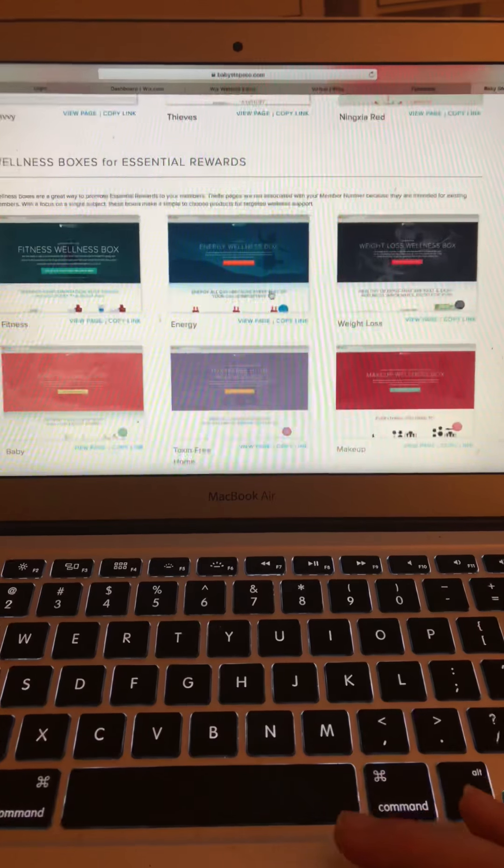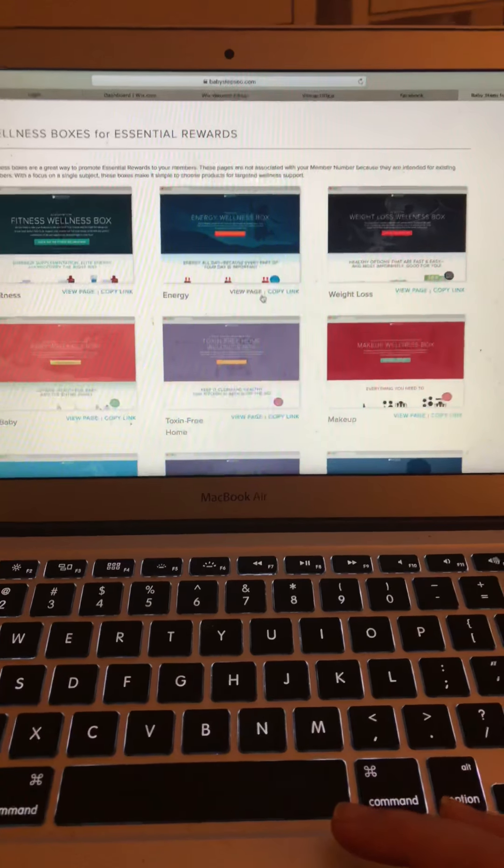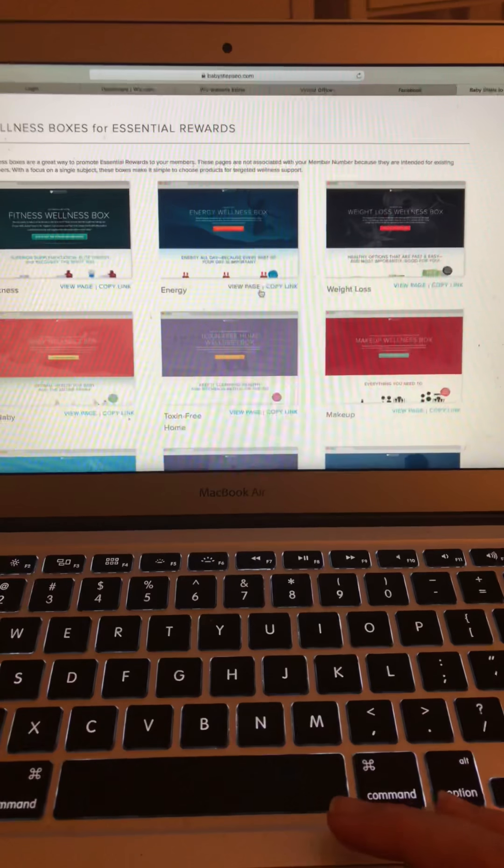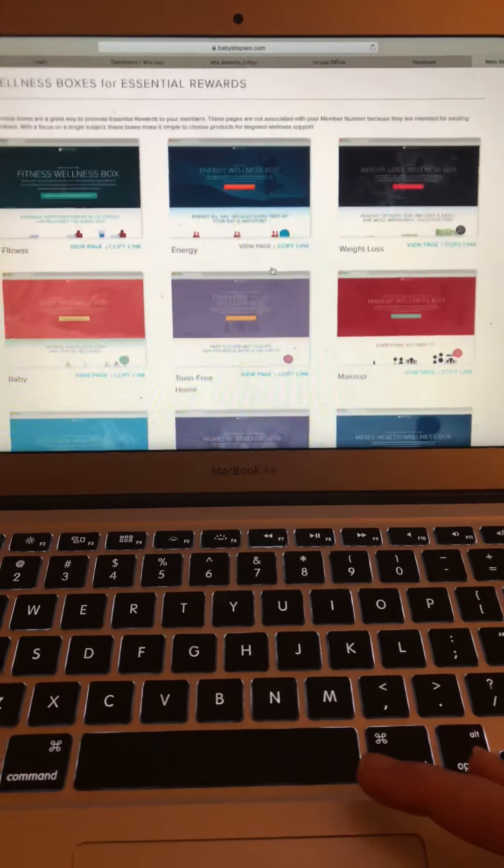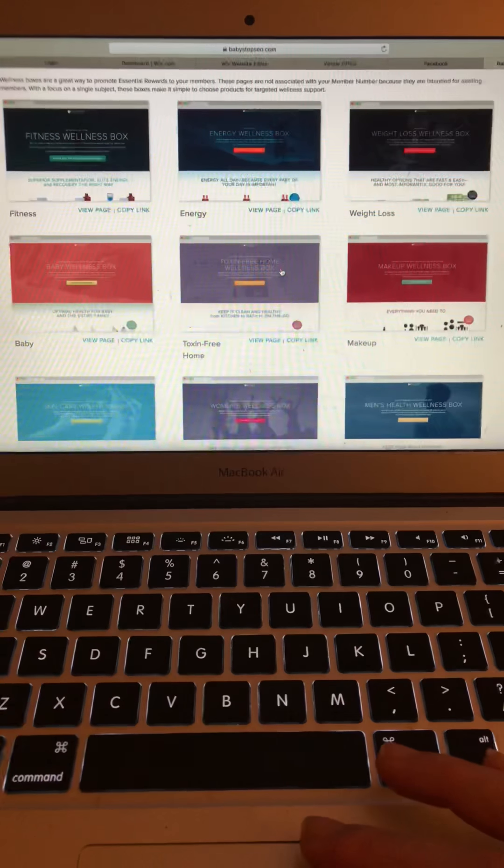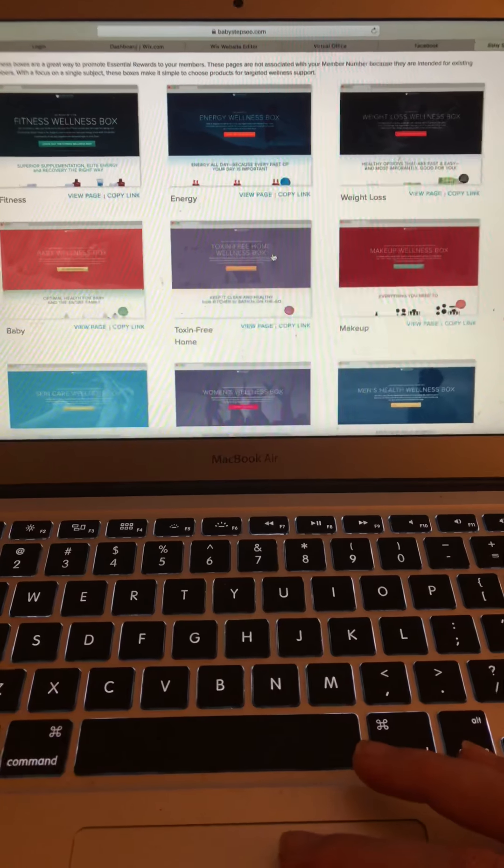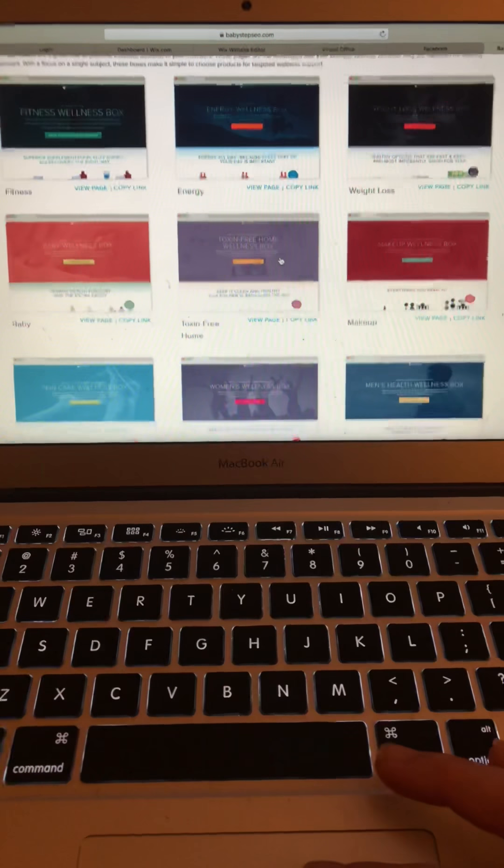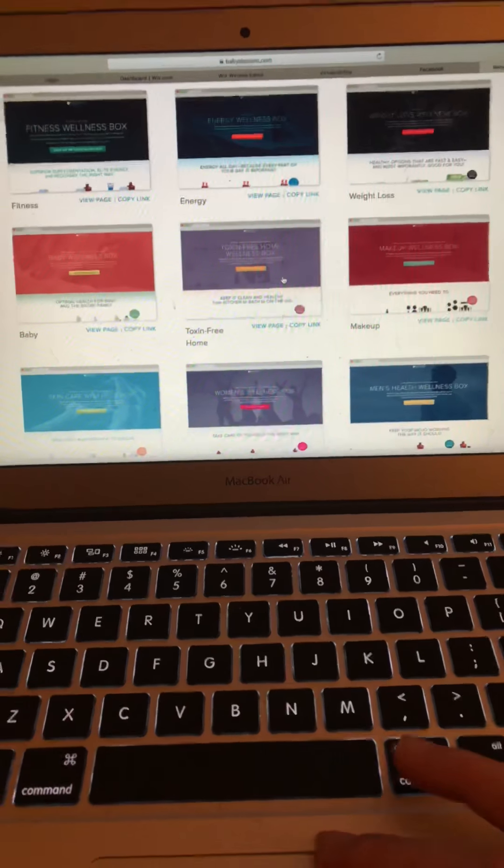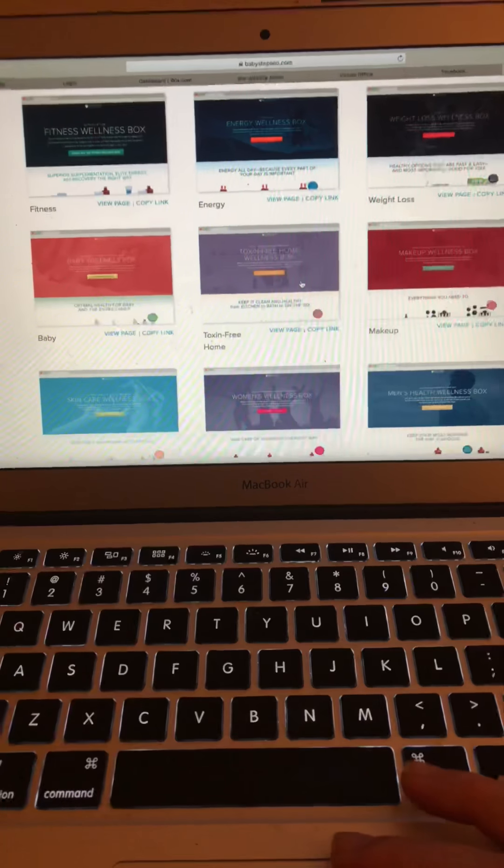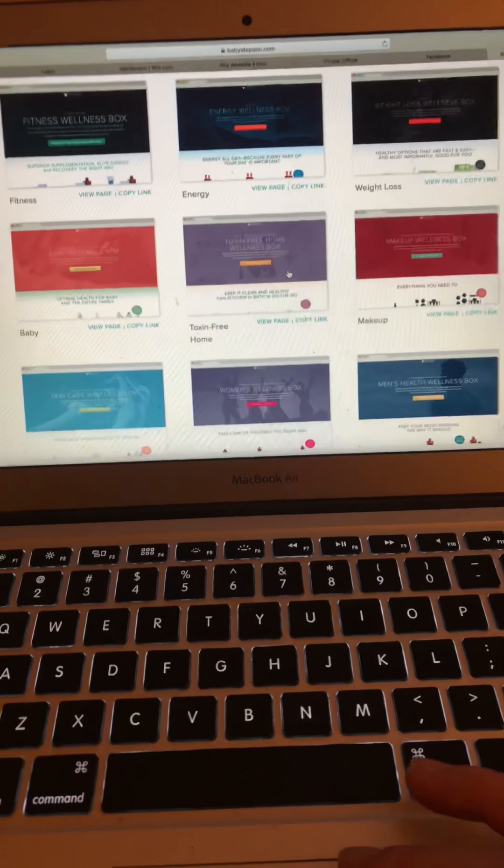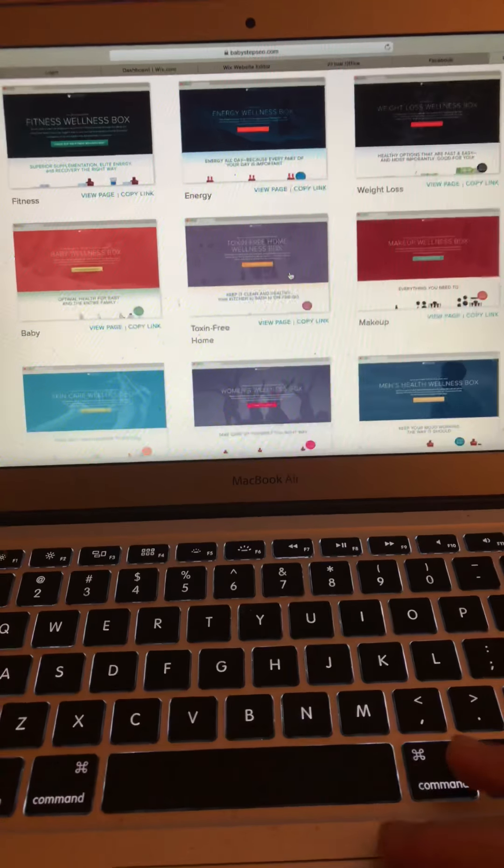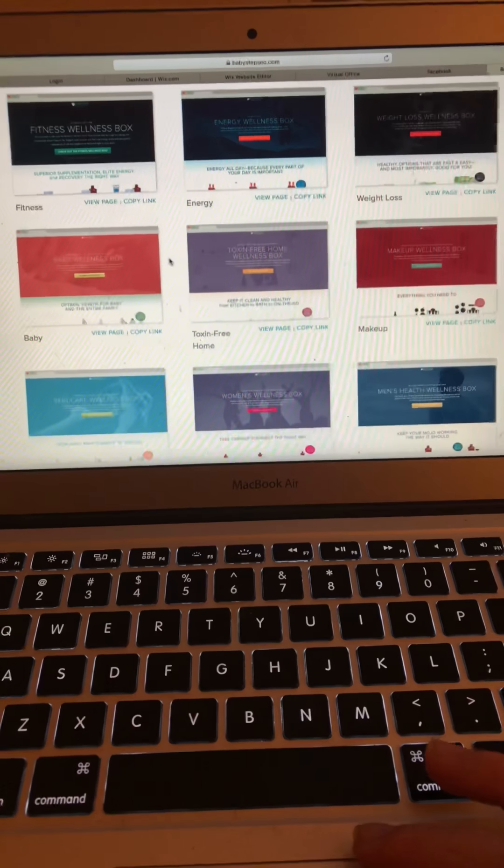So, if you ever need ideas on what to order for essential rewards or you want to make a plan, this will really help you because these boxes are designed with all the different themes.